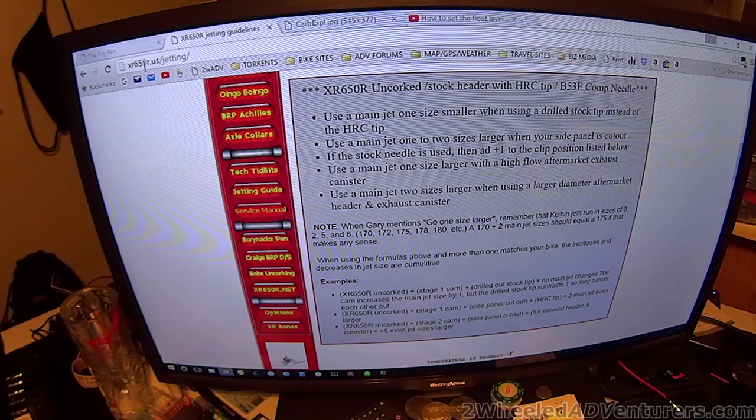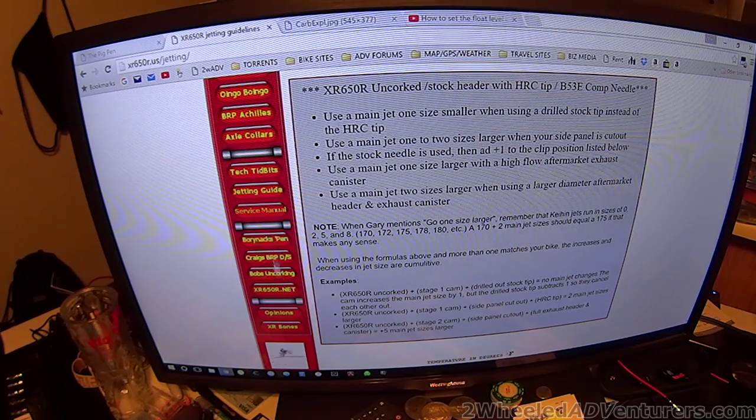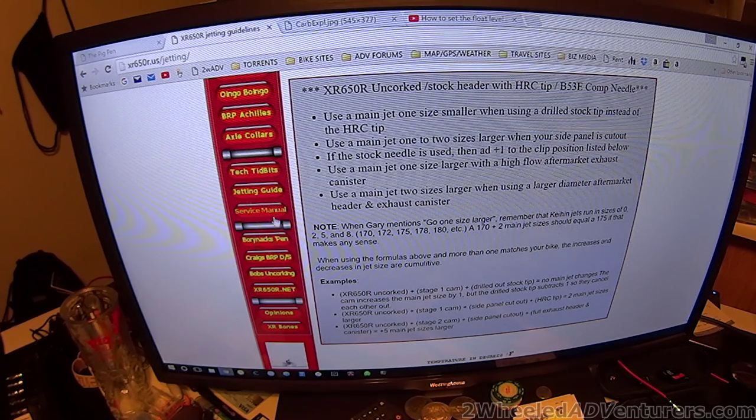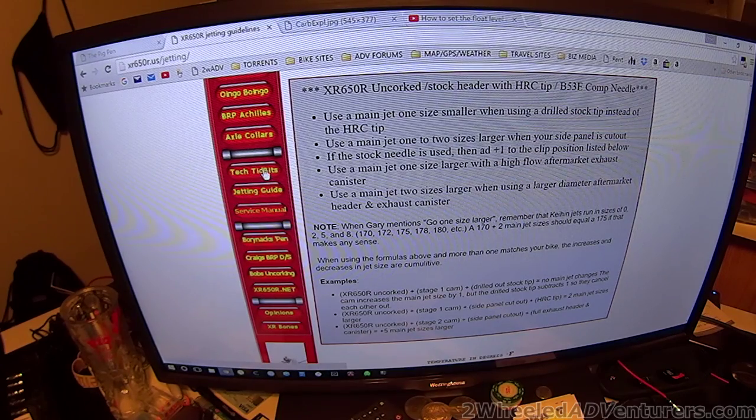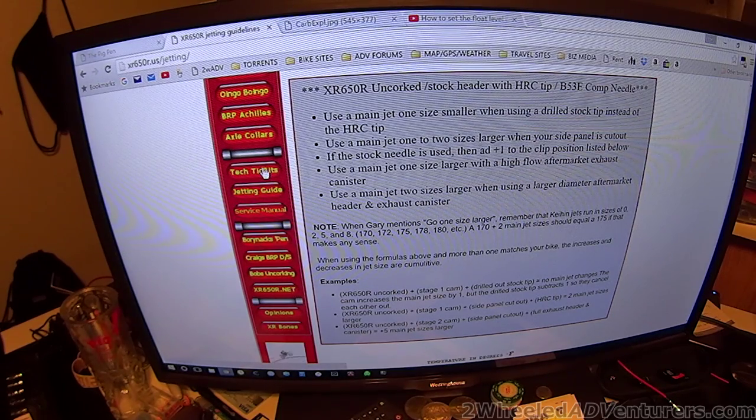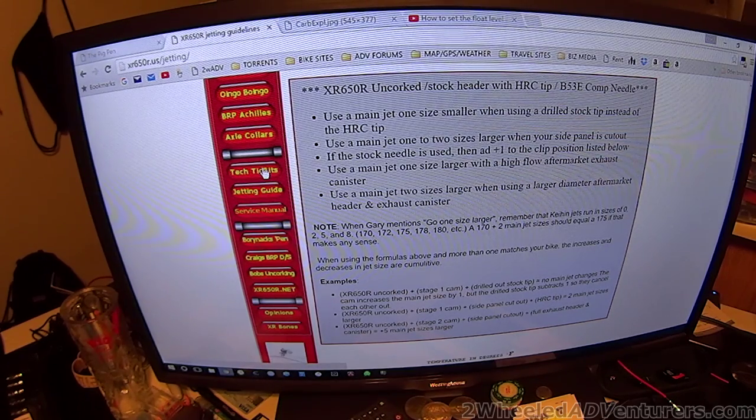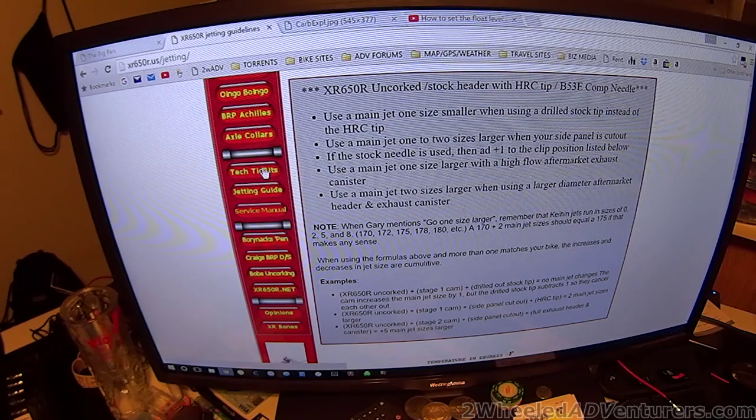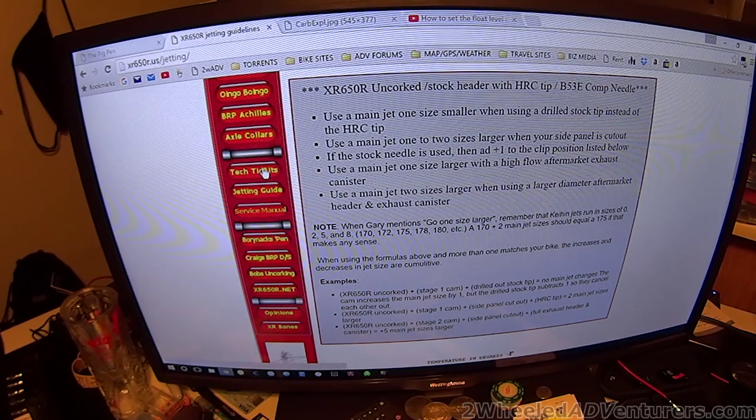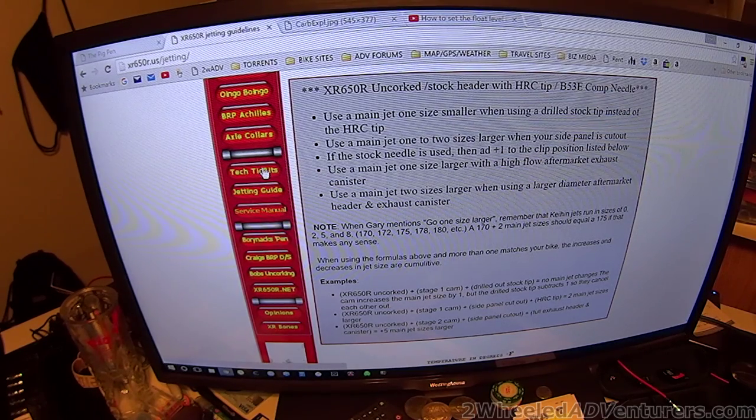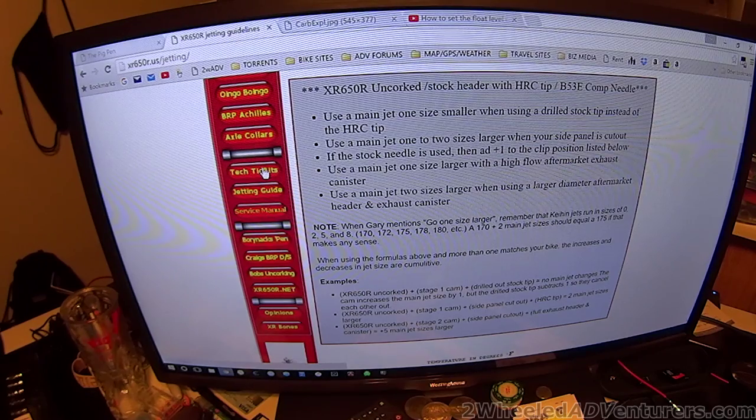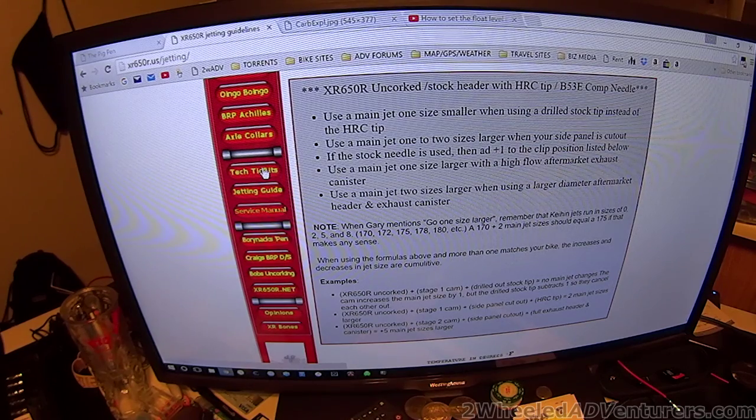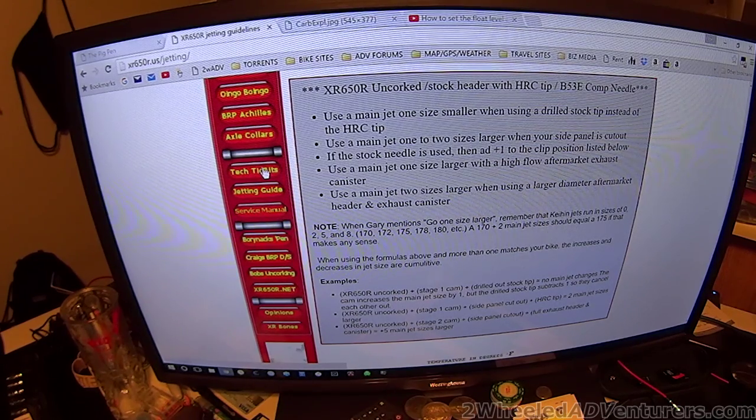So, XR650R.us, go to the jetting page, take a look at it. If you want to know how to rebuild your carburetor, see my previous video on how to rebuild a carburetor and XR650R, or similar side draft piston valve carburetors that are made by Keihin. Now, let's get back to putting this together.